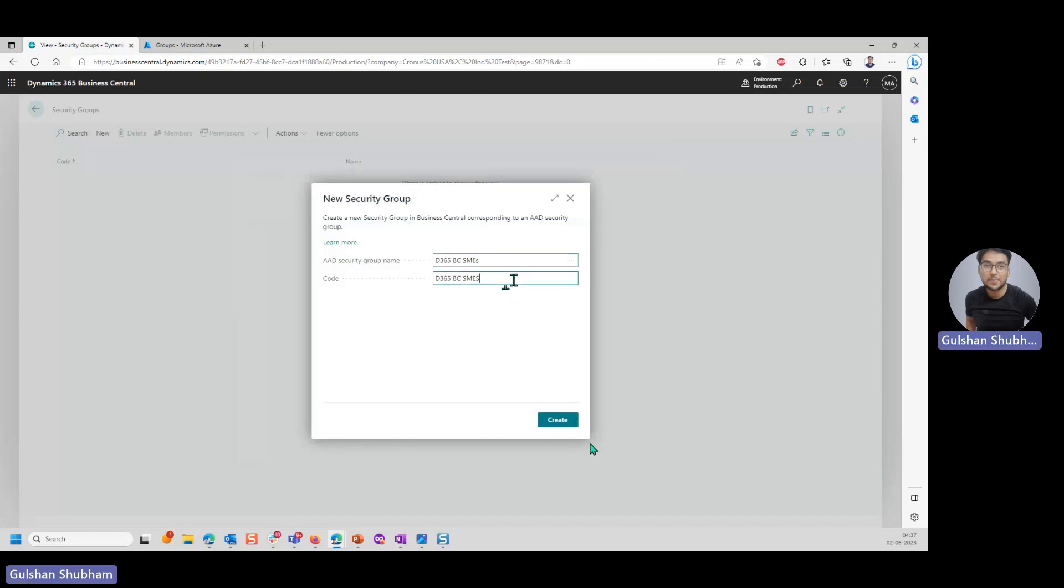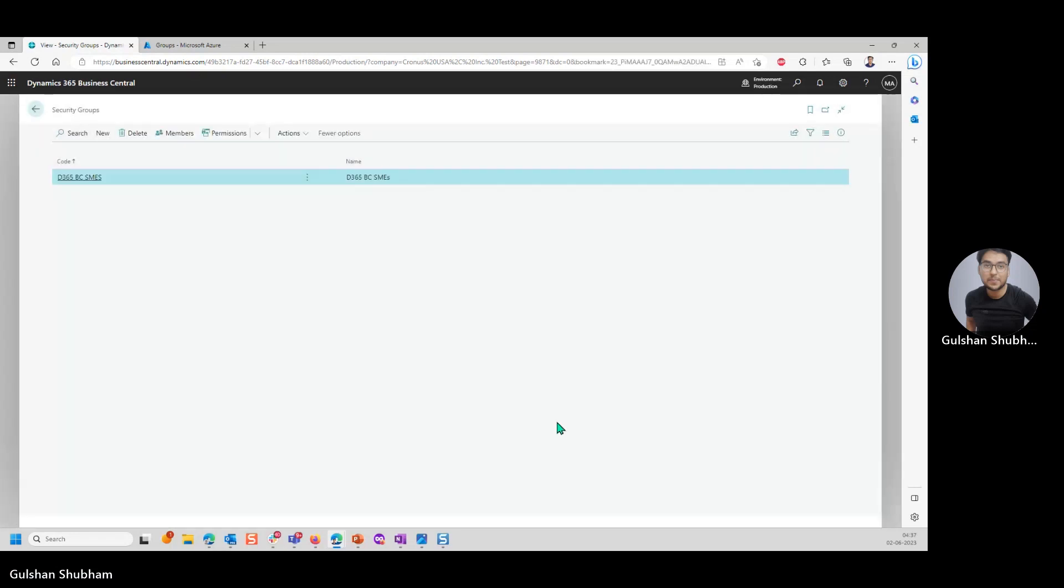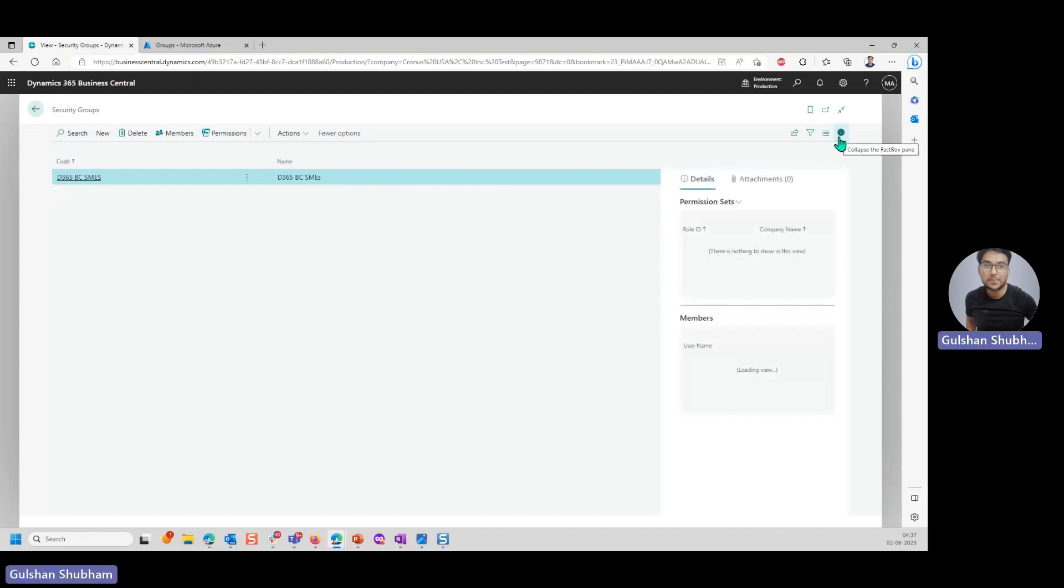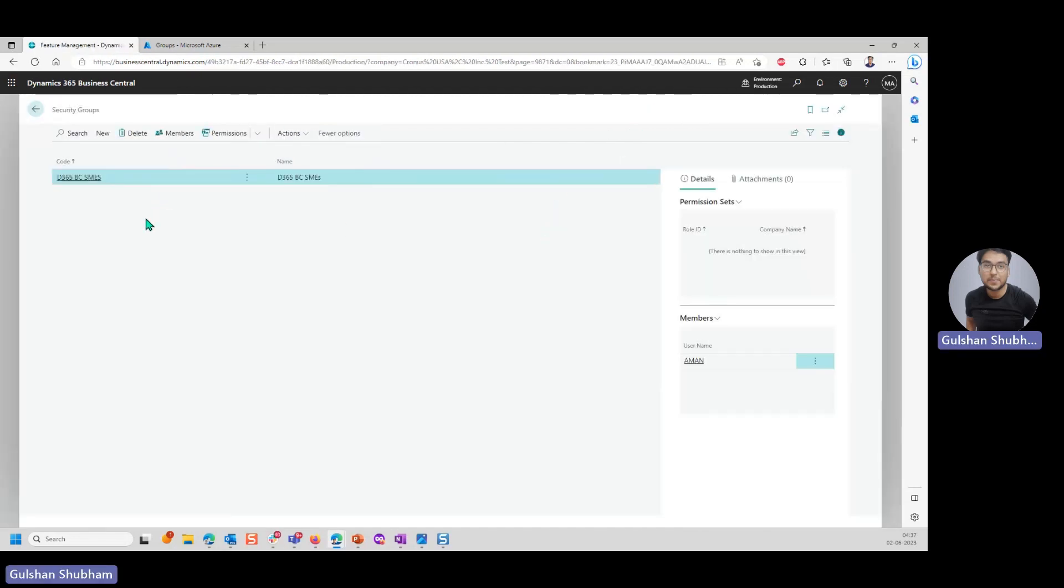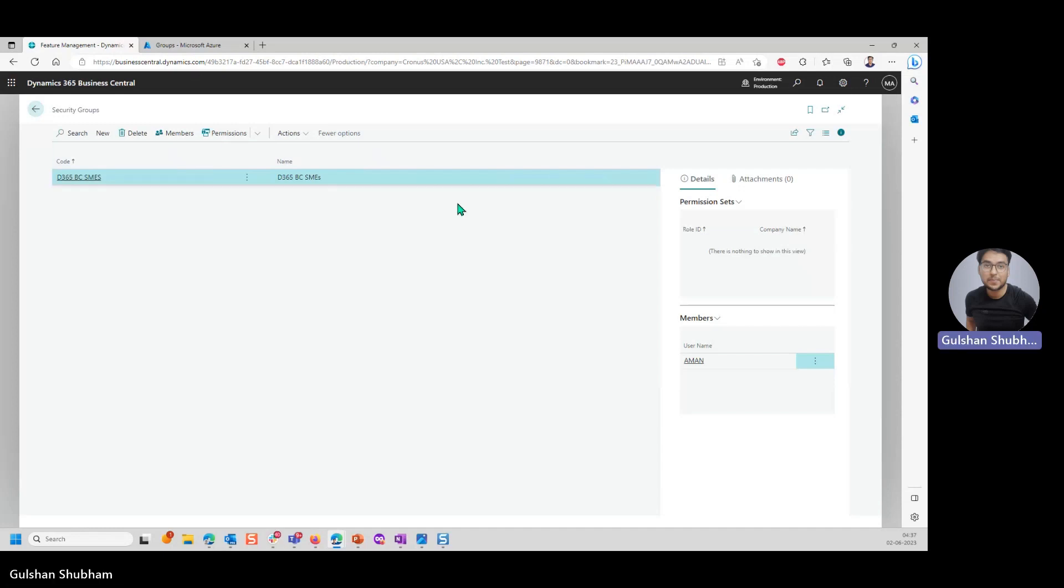You can have a different code here, but whatever you select, this name will be copied here as well. But you could have a different name here. I'll click on create. Now you can see this security group is created. If you click on the fact box, you can see the member as well which is Aman. Also you can click here and see the member. Two things. The security group needs to be created first on Azure AD and the members can only be added on the Azure AD only. It cannot be added on Business Central.